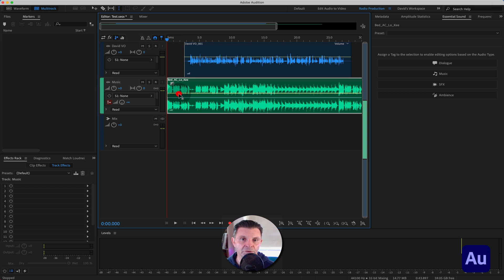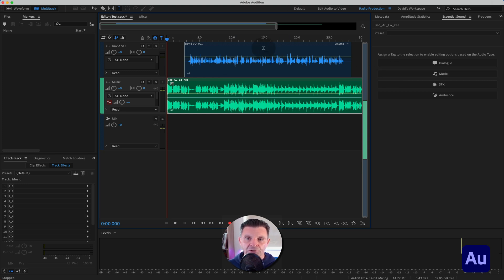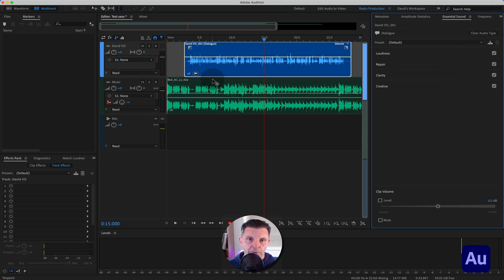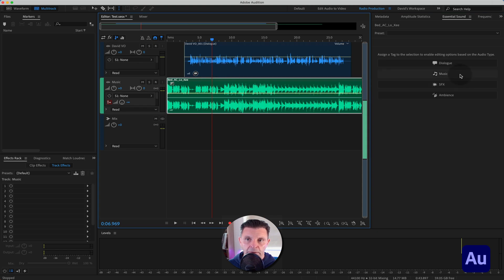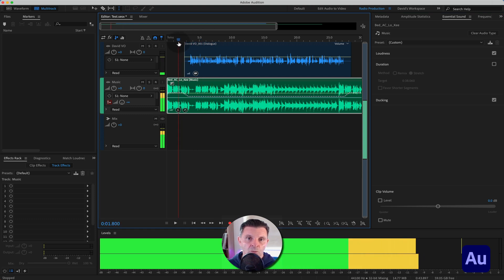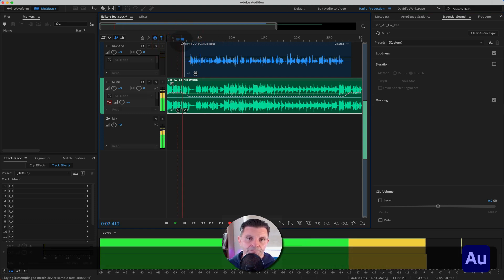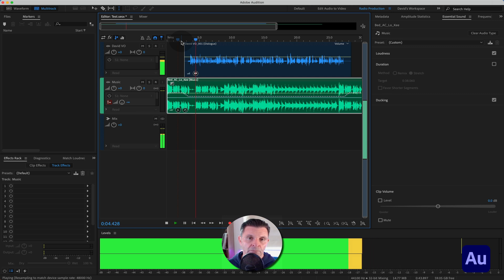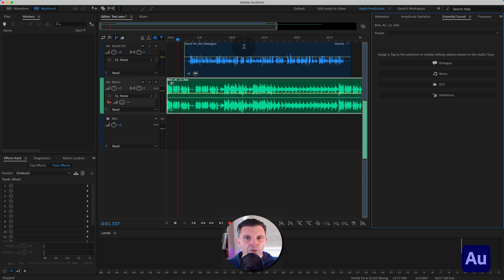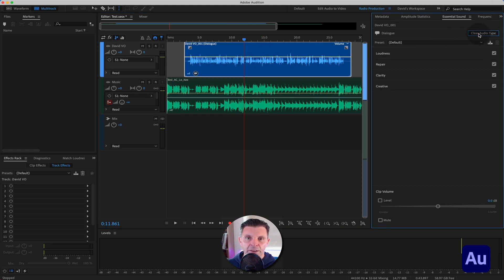But obviously the more complex your sessions become, the more you need flexibility. Let me show you the Essential Sound method. Click on your vocal track and mark it as Dialogue — you get a speech bubble. Go to your music track, mark it as Music, click on Ducking, and Essential Sound with artificial intelligence has done you some ducking. It does work, but it's quite aggressive and you're not in control — and it's always good to be in control of your sessions.